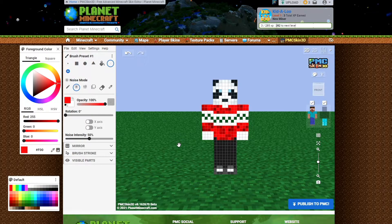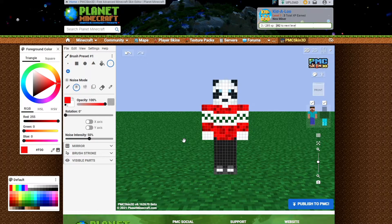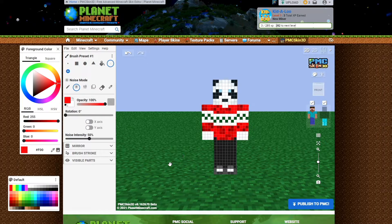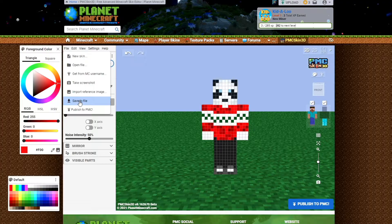I have a whole tutorial on how to create a custom skin that I'll link in the description below. I'm not going to go into how to create one now — the point here is that we want to get the right skin file to upload to Minecraft. So let's pretend this is the final output I want — this is my character. I'm going to go up to File and then Save to File and click that button.